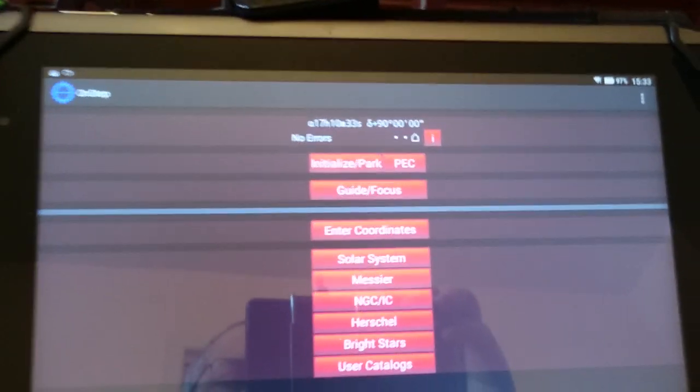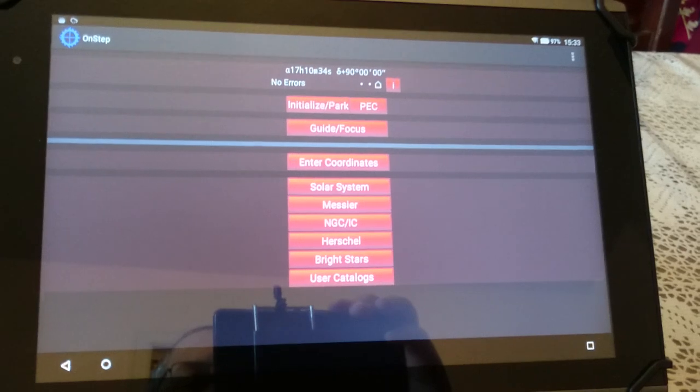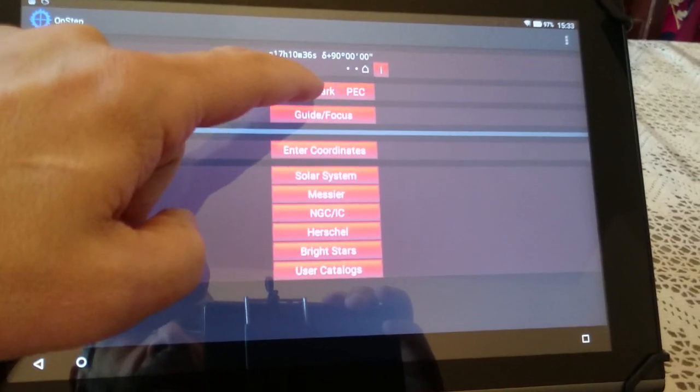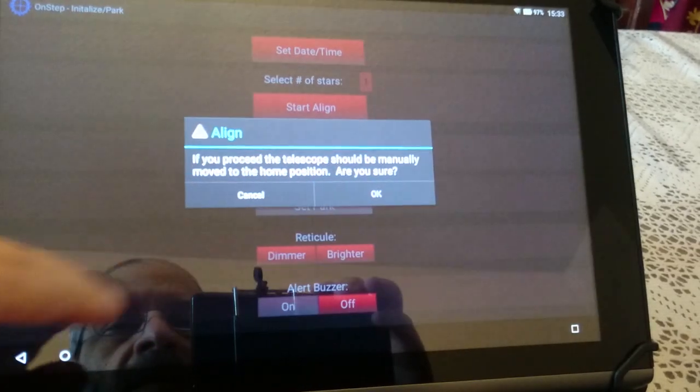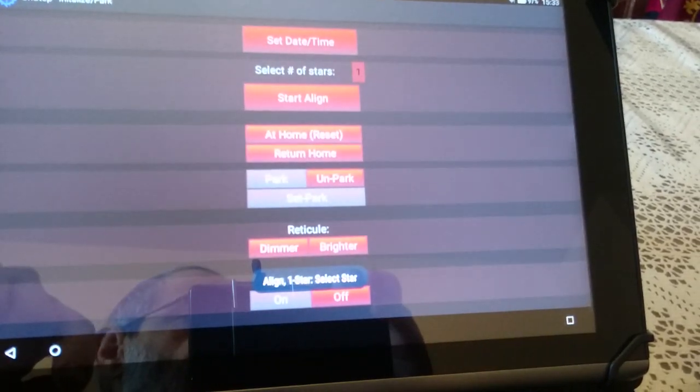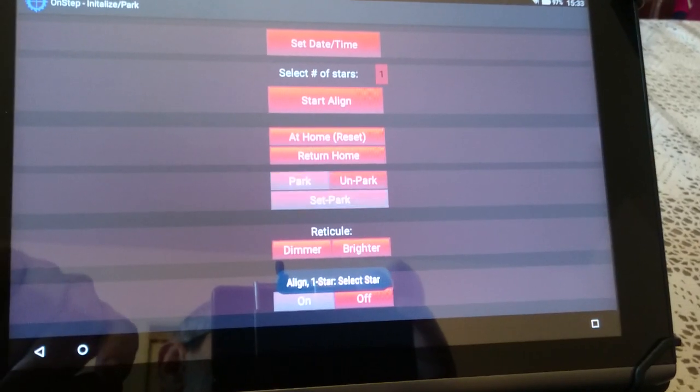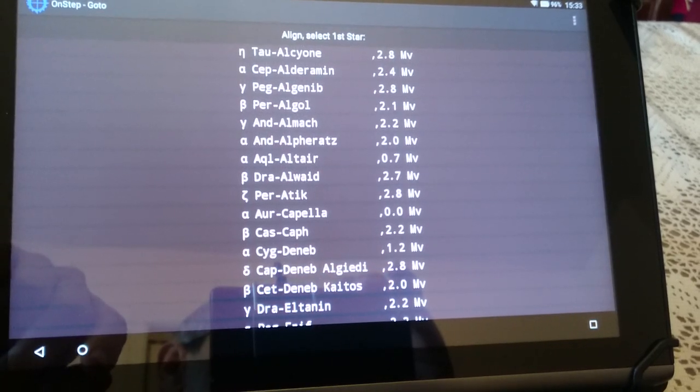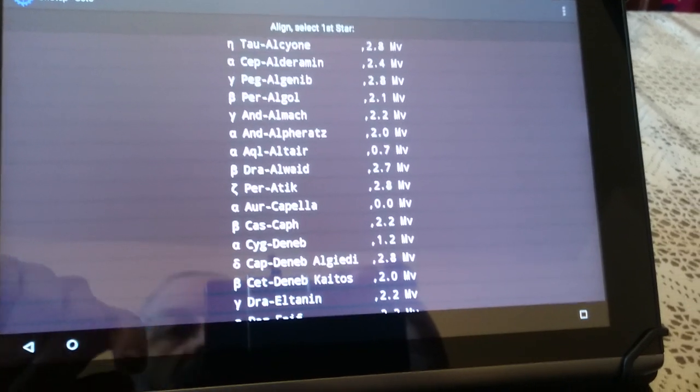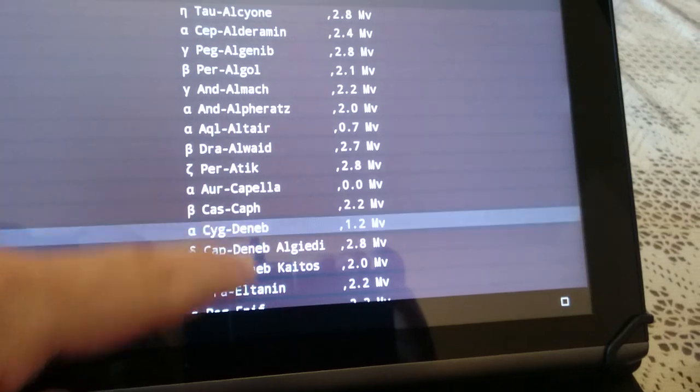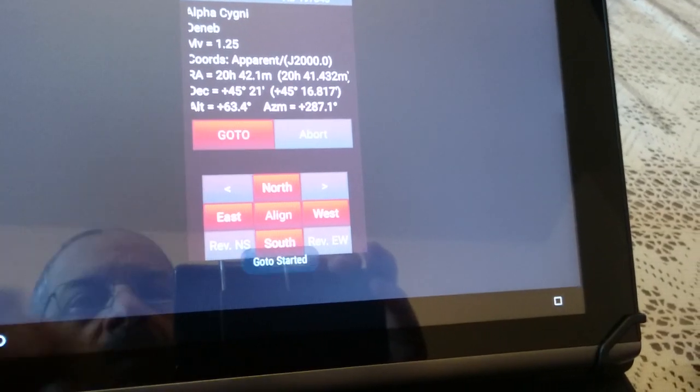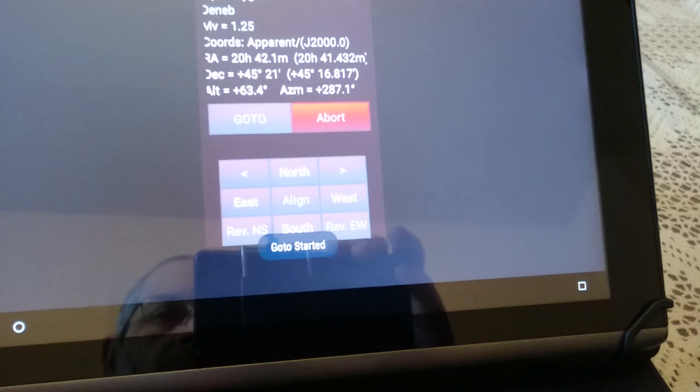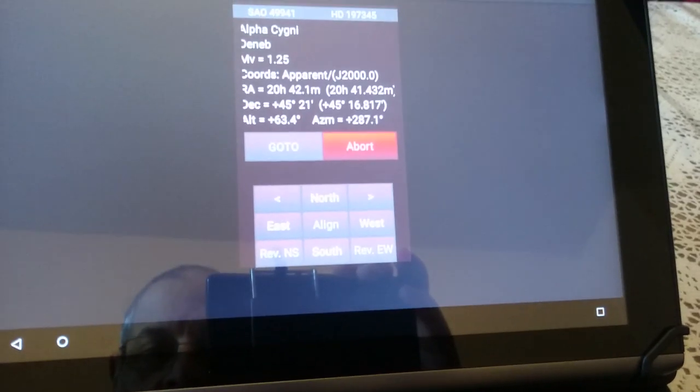Let's see how this would work in action. What we'll do is initialize and then start alignment. I'll go to, let's say, Deneb. I'll say go to.